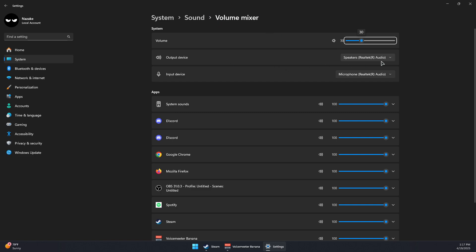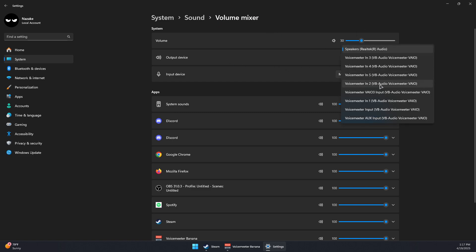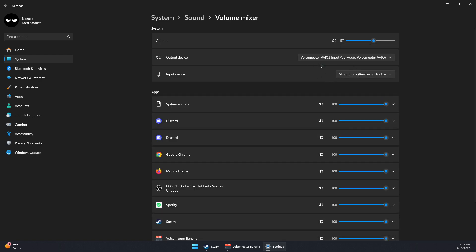In the output device, make sure you select Voicemeeter VAIO3. Like that, you have swapped the left and right audio channels in Windows 11. And that's it.